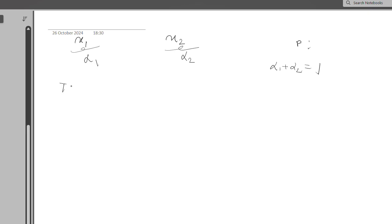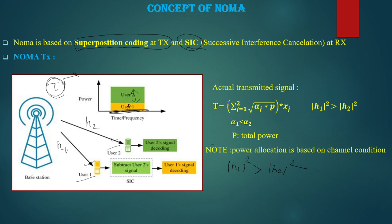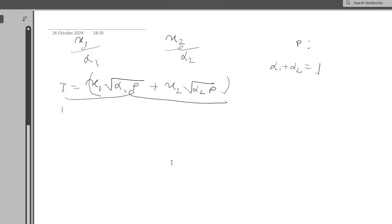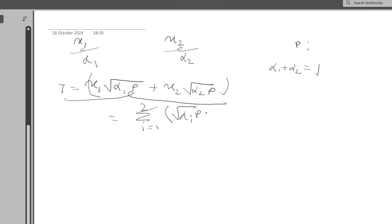The transmitted signal t is: t = x1 · √(α1 · P) + x2 · √(α2 · P), where x1 is the modulated symbol for user 1 and x2 is the modulated symbol for user 2. This is the generated superposition signal sent from the base station, and the same signal is received at both user 1 and user 2 ends. This can also be written as t = Σᵢ₌₁² √(αᵢ · P) · xᵢ.